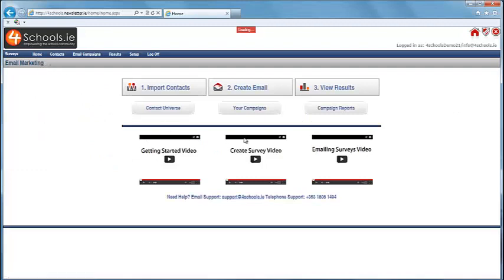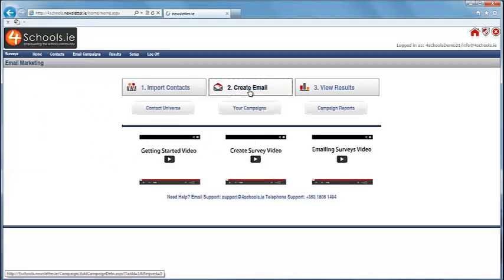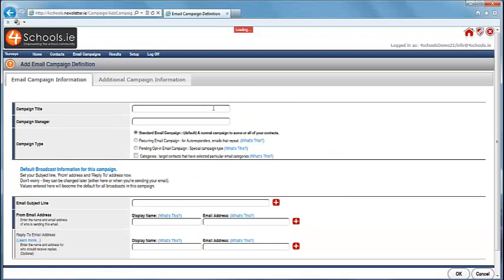Once the list has uploaded, click on Home and return to the main screen. Next click on Create Email. Give the campaign a title, in this case First Years Sample Survey and note the campaign manager.